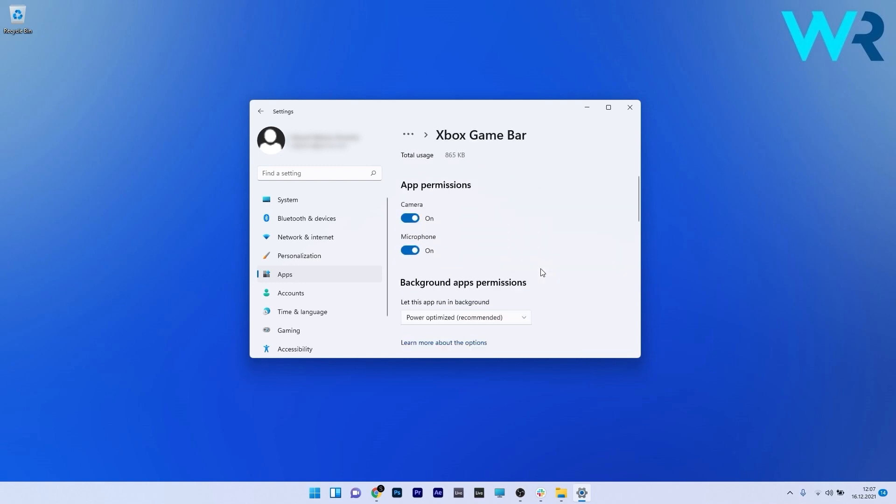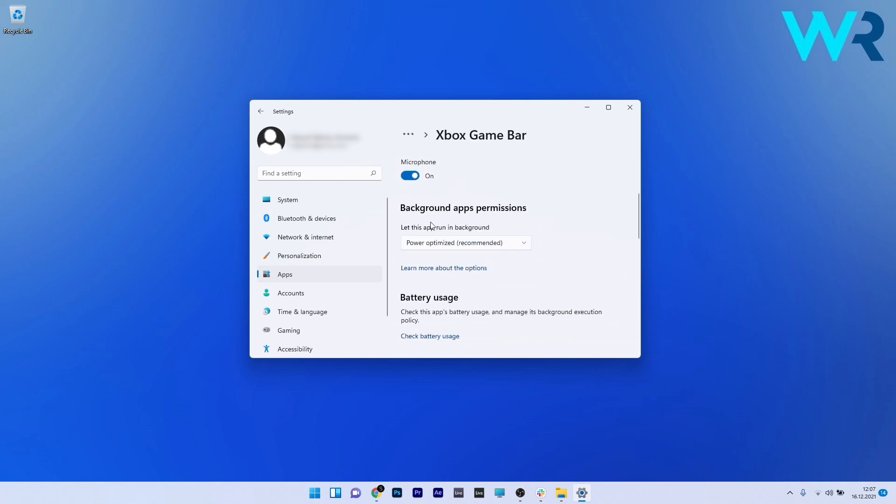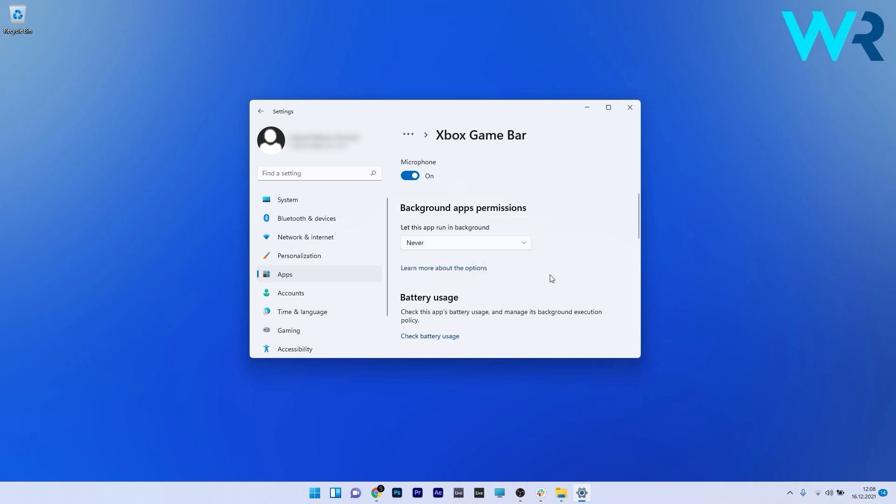Scroll down until you find Background Apps Permissions, then click the dropdown menu underneath. Select the 'Never' option to ensure Xbox Game Bar never runs in the background.